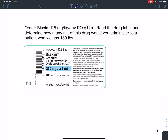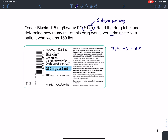The next example has an order for Biaxin, 7.5 milligrams per kilogram per day by mouth every 12 hours. Read the drug label and determine how many milliliters of this drug you would administer to a patient who weighs 180 pounds. In this example, I'm going to do a little bit of work first. That every 12 hours tells us the patient is getting two doses per day. So I'm going to take that 7.5 milligrams per kilogram and divide it by two, giving me 3.75 milligrams per kilogram per dose.